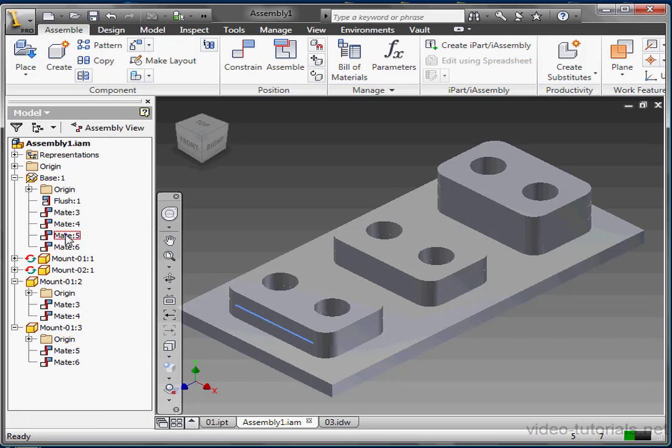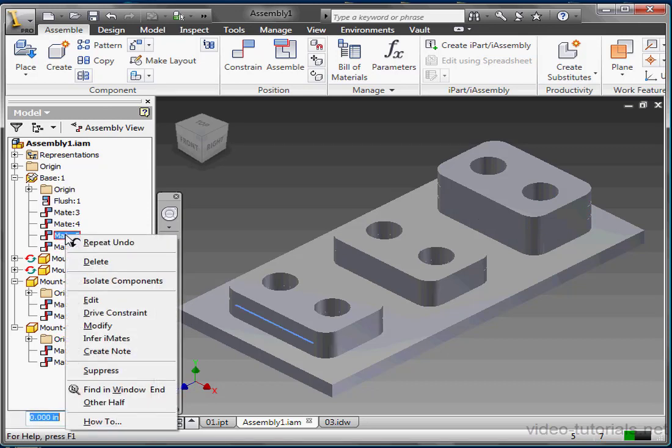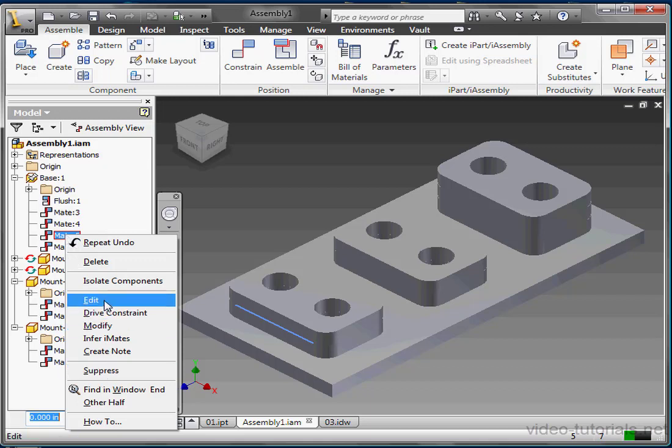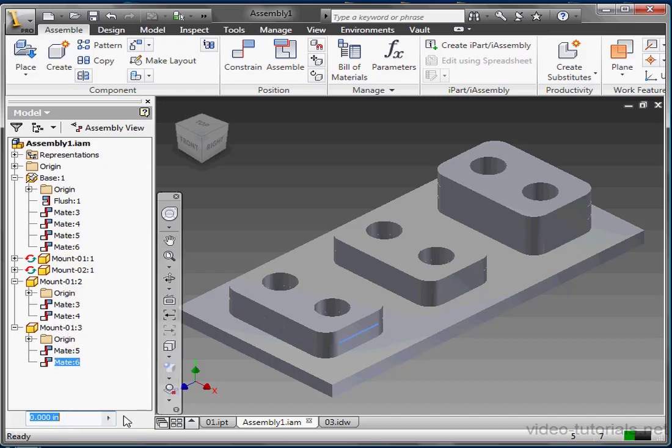Right-clicking on any item in the tree gives you an item-specific contextual menu where you can edit the item, or make additional selections like Visibility, Suppression, and others we just mentioned, Grounding, Adaptive, Expanding and Collapsing Children, etc.